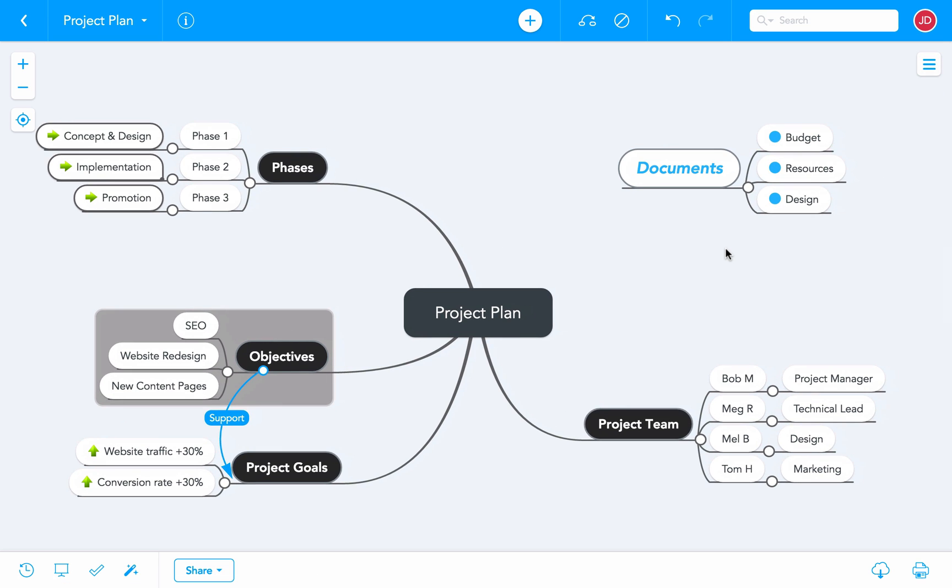So this is how you customize and enhance your mind map. In our other tutorials, you can learn how to add notes, links, and images to maps, how to review your map's change history, and much more. So be sure to check them out in MindMeister's channel on YouTube.